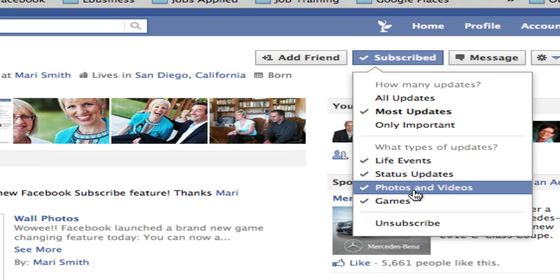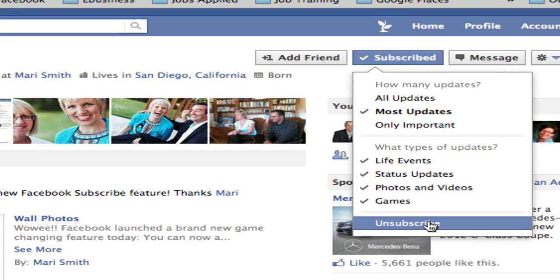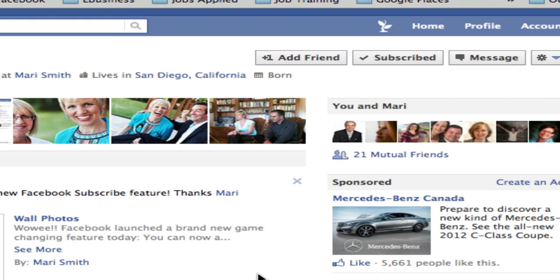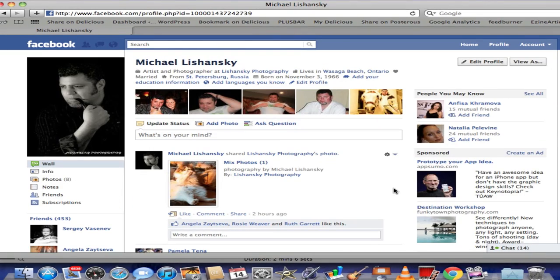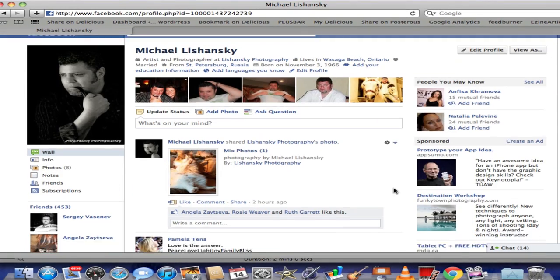It also gives me an option to unsubscribe as soon as I decide I'm not interested in the subscription anymore. So how can you activate your own Subscribe Button?